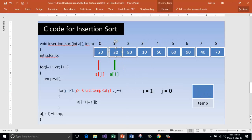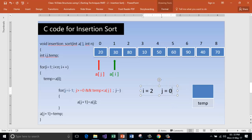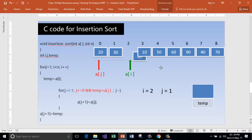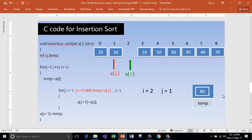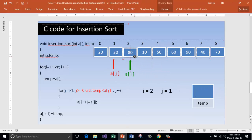In the second pass, i gets 2 and j is 1. We place a[i], which is 80, into temp. Is j greater than or equal to 0? Yes. Is temp less than a[j]? No. Then store temp back into a[j+1]. Since this is j, j+1 is the same element's position.